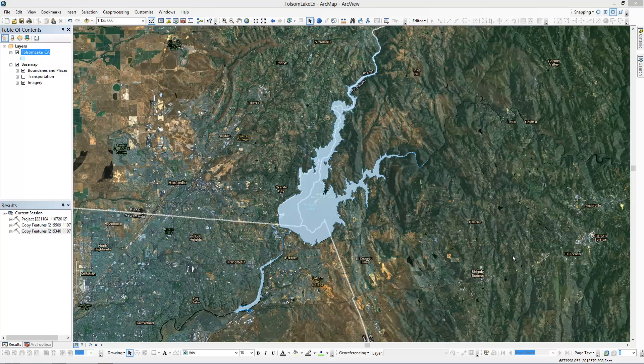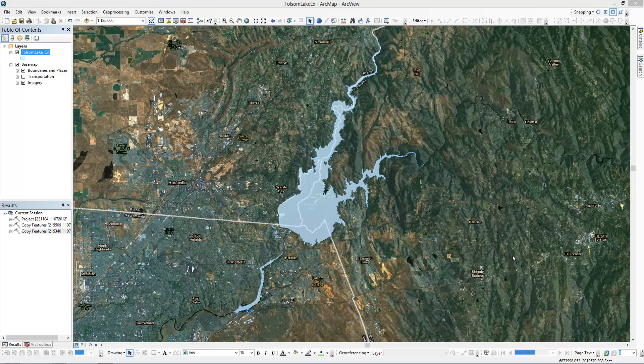So for this example, I'm working in Folsom Lake, which is in California. It's actually spread out into three counties: Placer, Sacramento, and El Dorado counties.